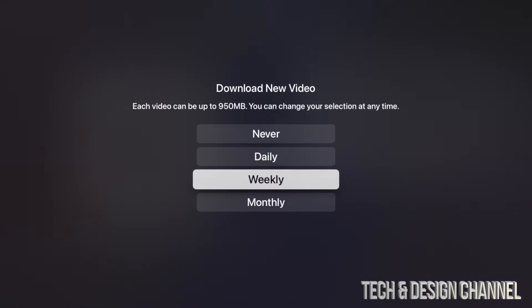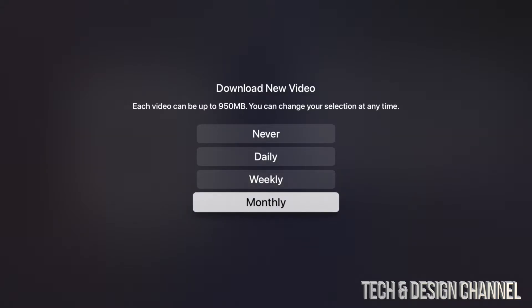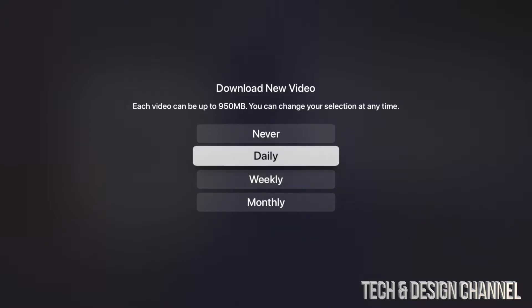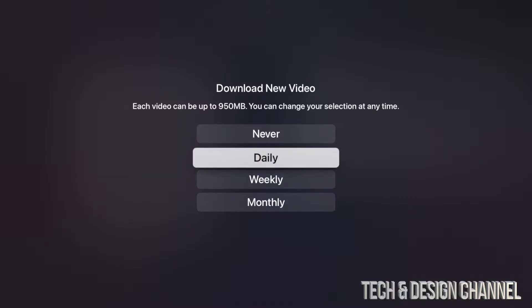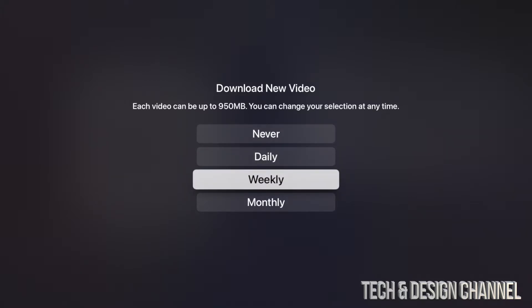So what we can do is just download a new theme, a new video. So that would be your screensaver weekly, monthly, daily, or never. So if you don't want this to take up space on your Apple TV, just choose Never and you should be good. Other than that, for most of you it's going to be fine to just do it weekly.